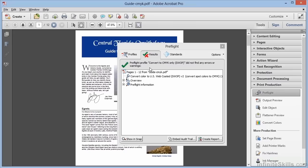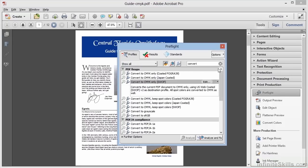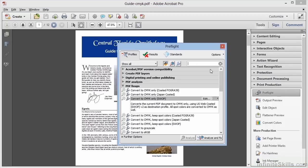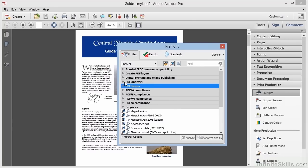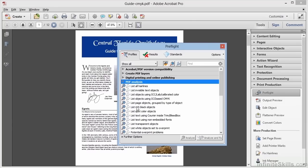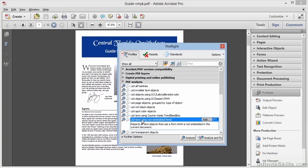We can create a report and perhaps send that off to our print provider if we want to show what we've done. There are a huge number of capabilities within the preflight dialog box, and many are just analysis profiles. For example, we could list any text that's not using an embedded font.